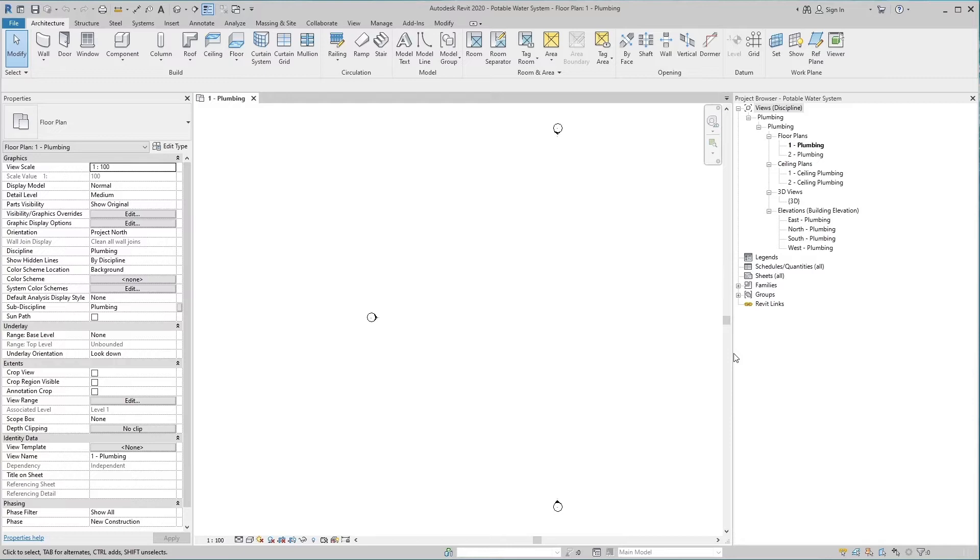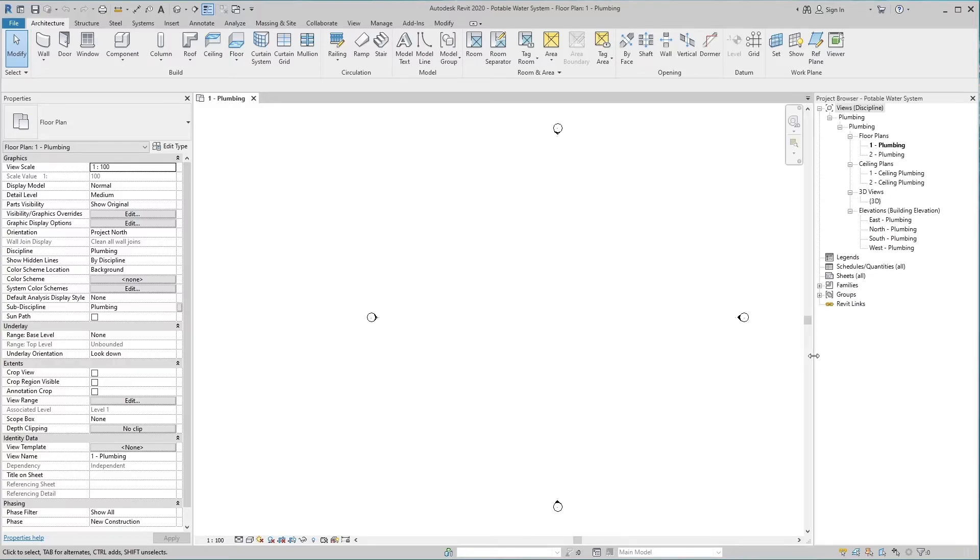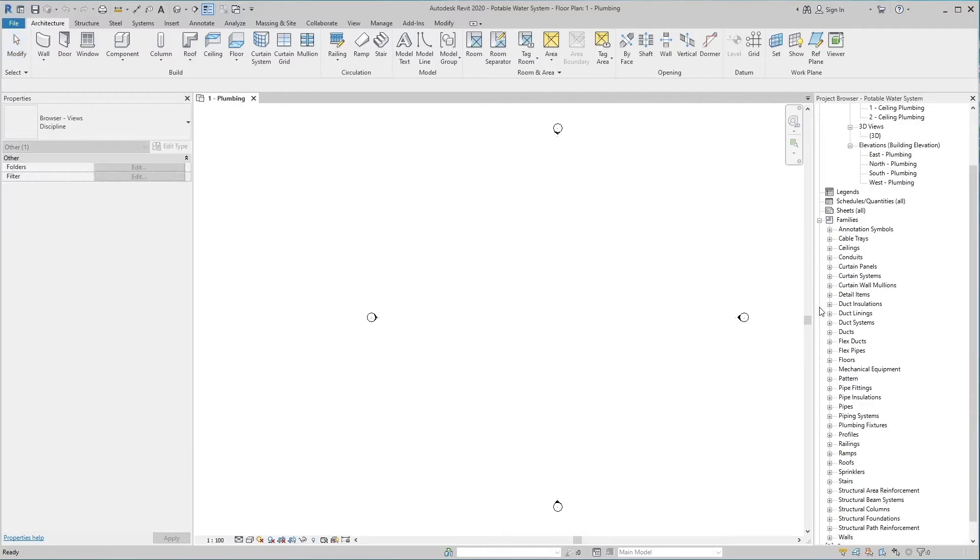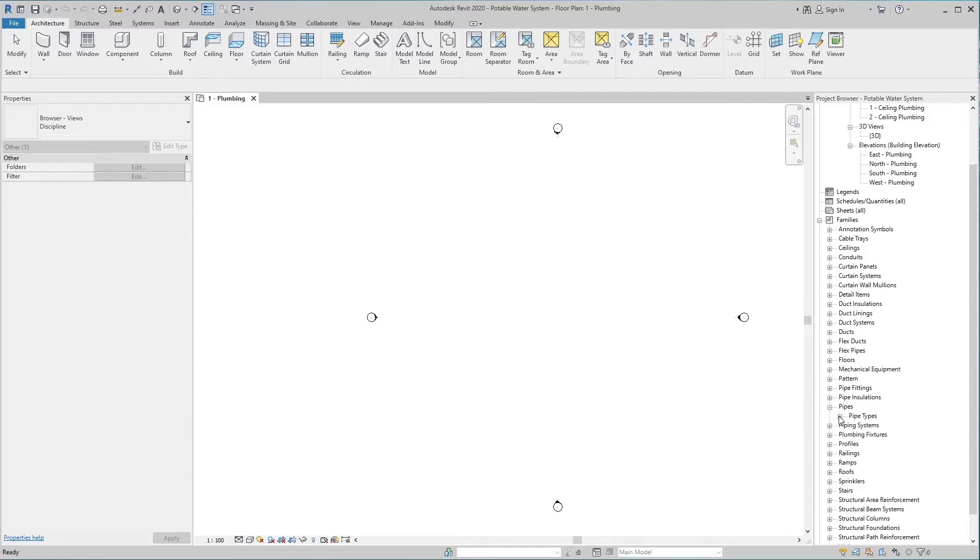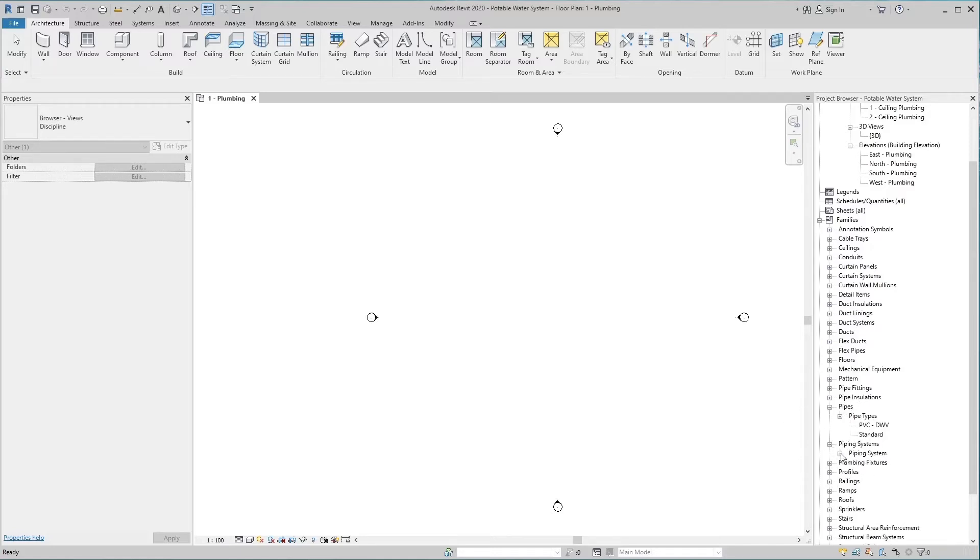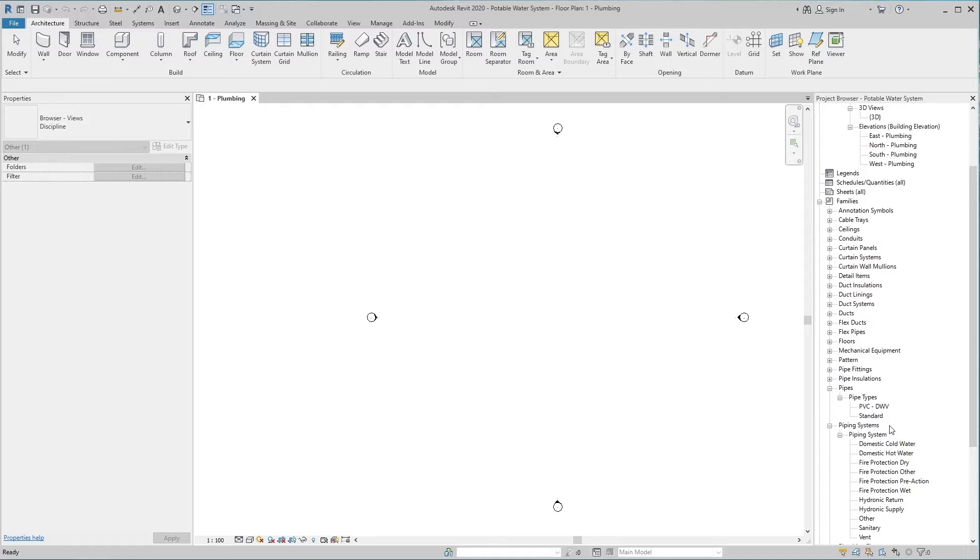To make a piping system, you need two things: first is pipe type and the second one is system type. These two things are included in the family browser, so click on the families folder. Now expand the pipes. Here you will find the pipe types. By clicking the piping system, you will see different piping systems here. All these systems are loaded inside this project template, so we can see it here.